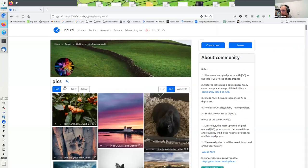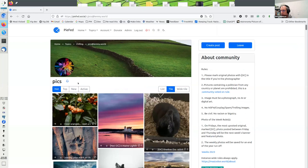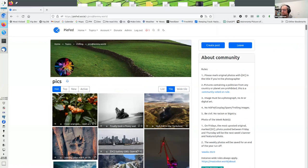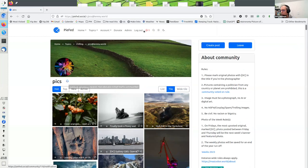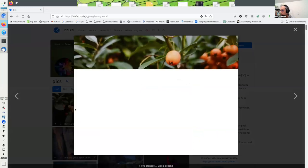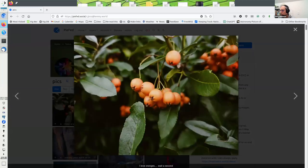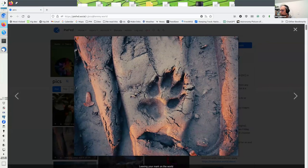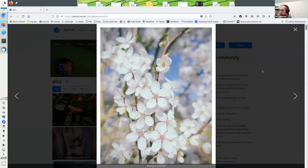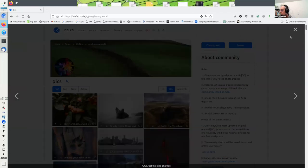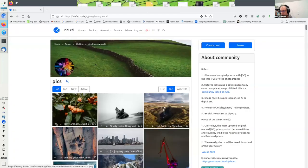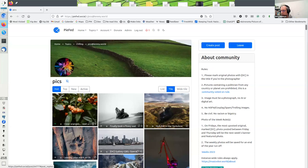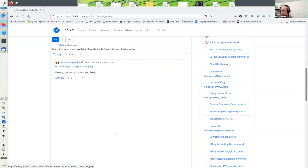I can subscribe to a community by joining it, which will put it into my news feed on the homepage. Or I could tick the bell, which will put a notification every time a new post is made. You can vote on stuff, of course, and there's comments on them just like other posts.